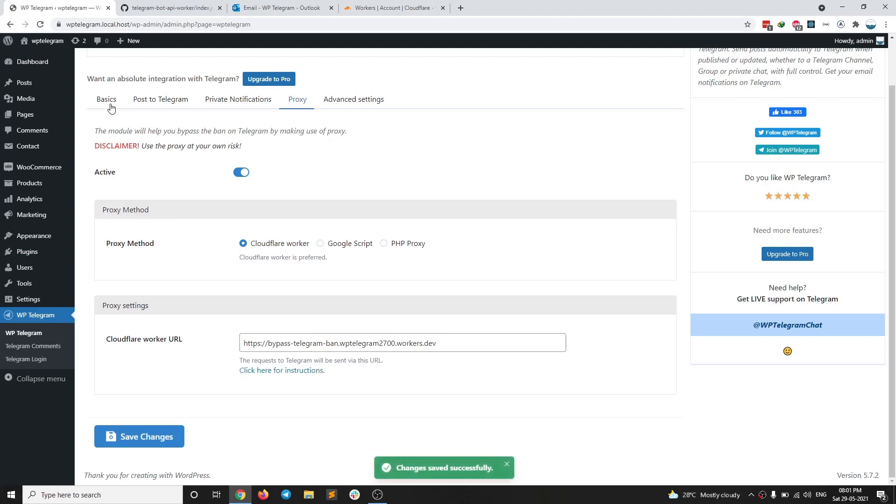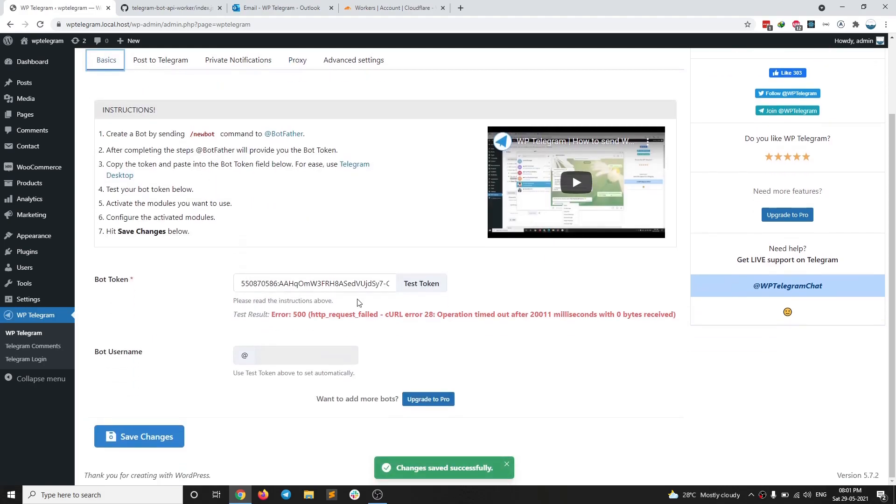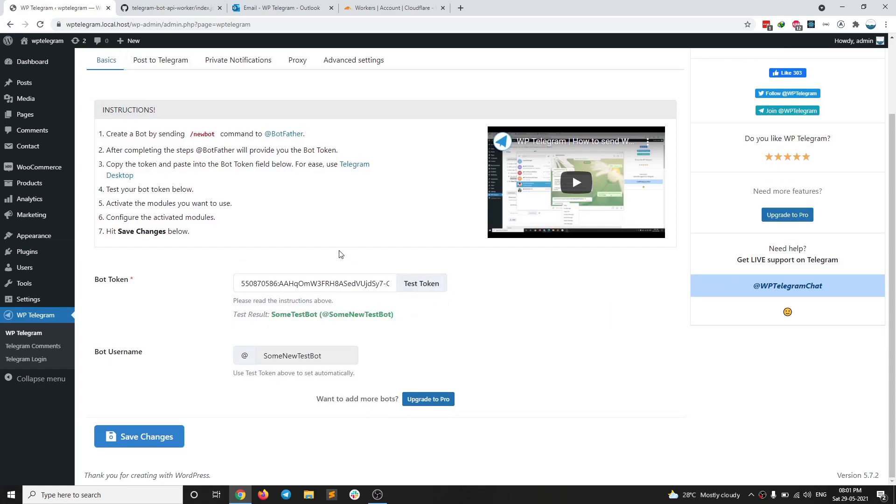And that is it. You are done. So if I test token now, see what happens. There you go. We have successfully bypassed the ban on Telegram as simple as that.